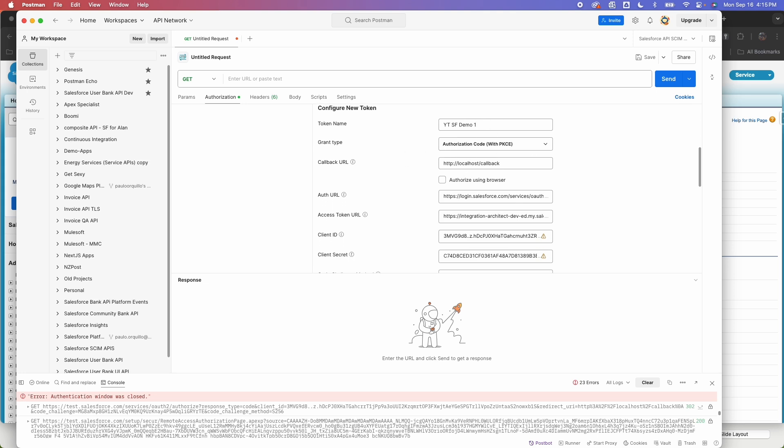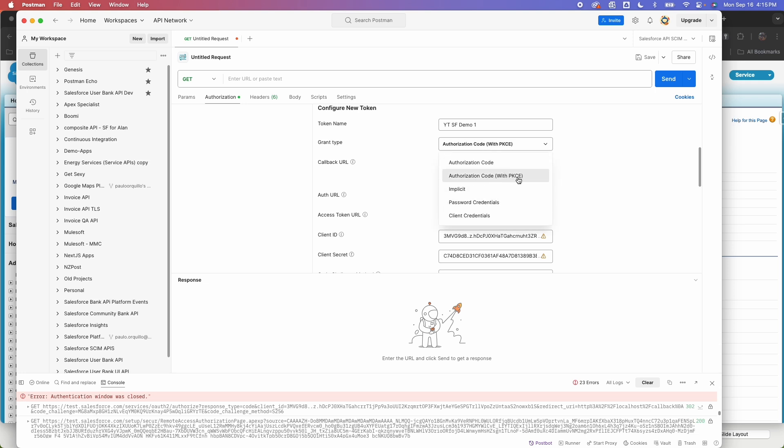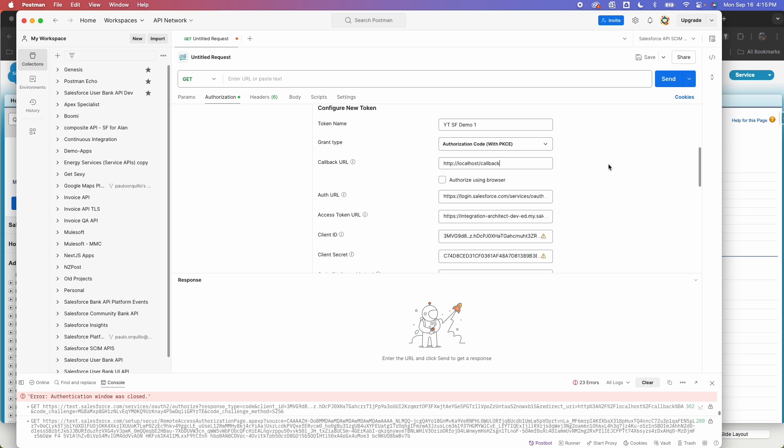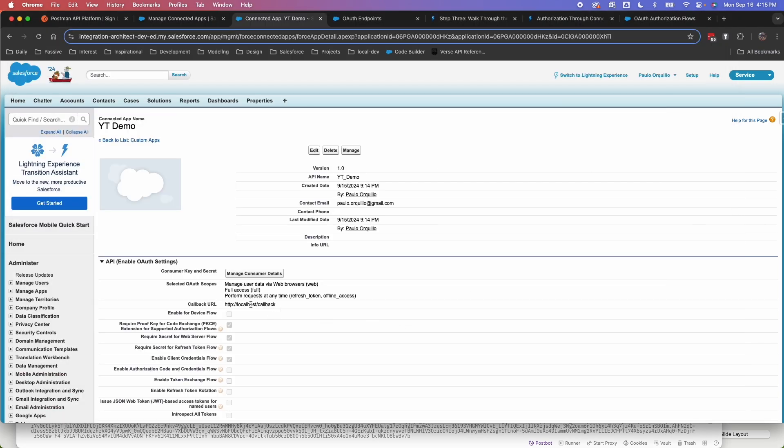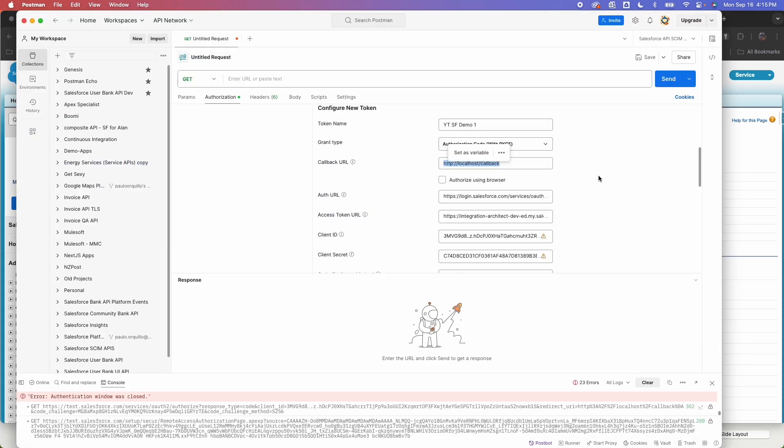For the grant type, you can see there's a couple of several options here. One with no PKCE, one with PKCE. So depending on how you configured the connected app, select with PKCE. And later we'll look into the password credentials and client credentials flow. So for PKCE, it requires a callback URL. So make sure you paste the same callback URL that you specified on your connected app here.